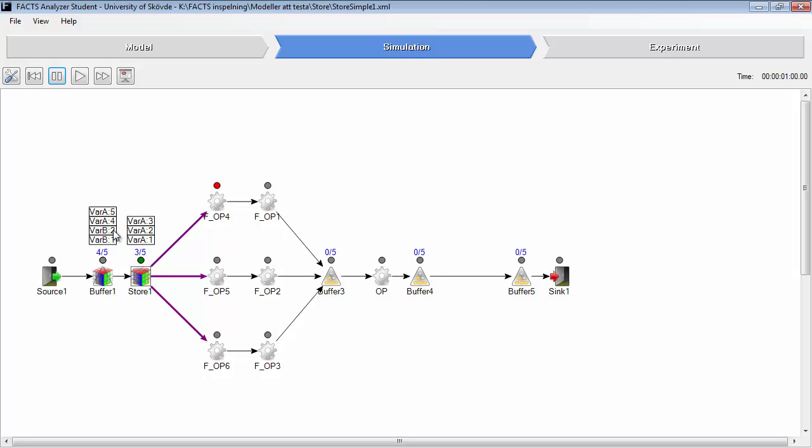But then it will be blocked because it can't move another variant B there. Because variant B, its proportion was one out of five, which is one place in this store. We can look at it. One variant B.